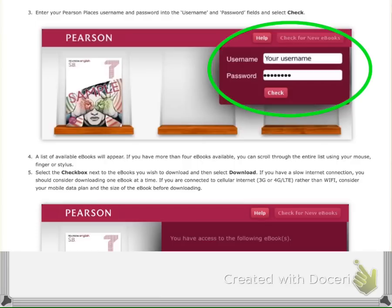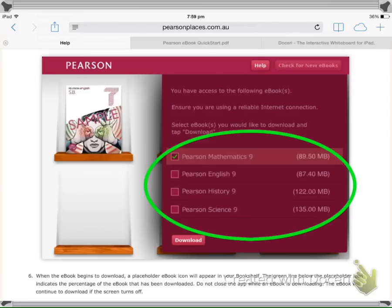This is the same username and password that they were given to access Pearson Online Textbooks. Once that account has been verified, you'll see a selection of all the books that they're entitled to. Select the books that you want to download onto your iPad. Note how big the download limits are.